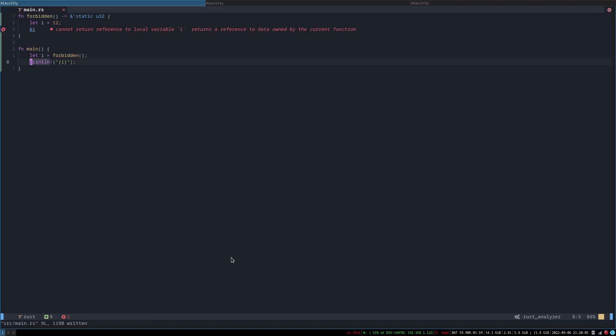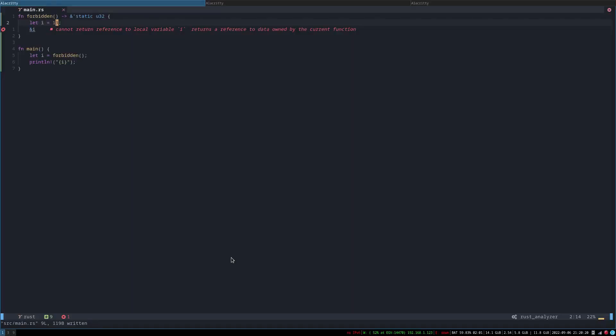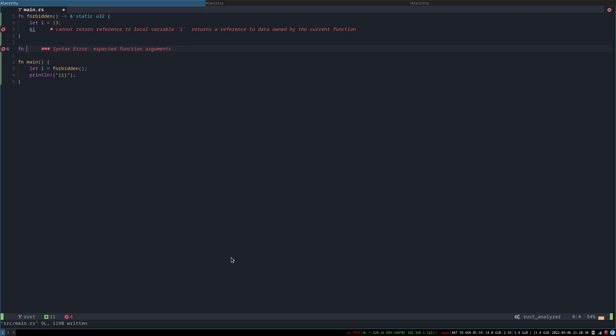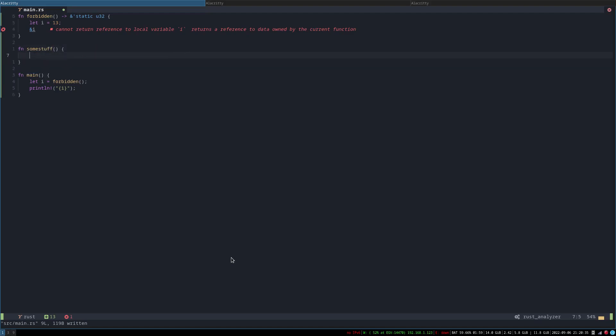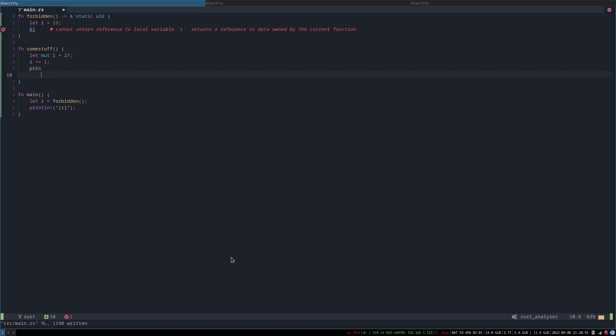All right, let's make it a different number, so just so it doesn't like hidden fail or something. Yay! Okay, so now what happens if we have another function that some stuff that